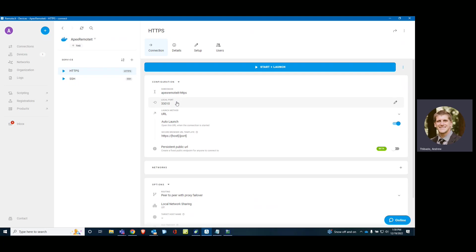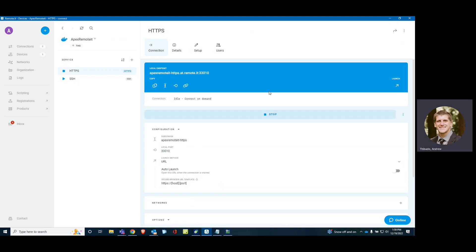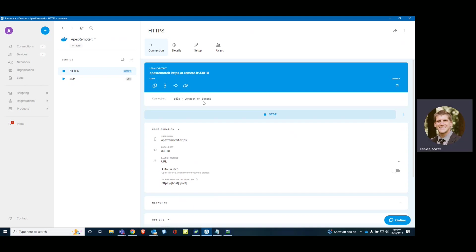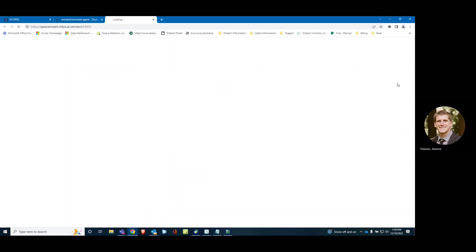You can specify which local port it's going to use off the APEX. But we don't need to. I'm going to turn off auto launch. And start. I want to see my connection established. Perfect. Idle on demand. Connect on demand. All right. Let's launch this.